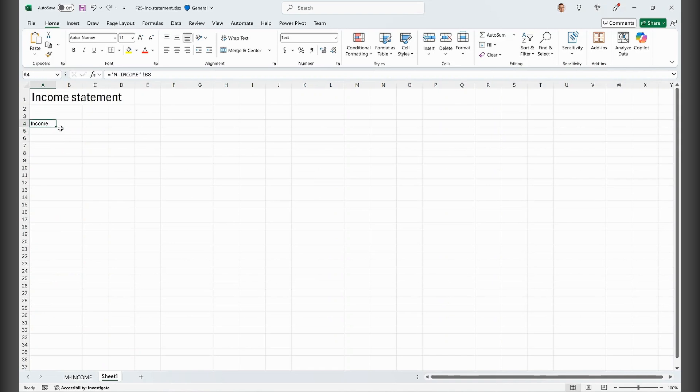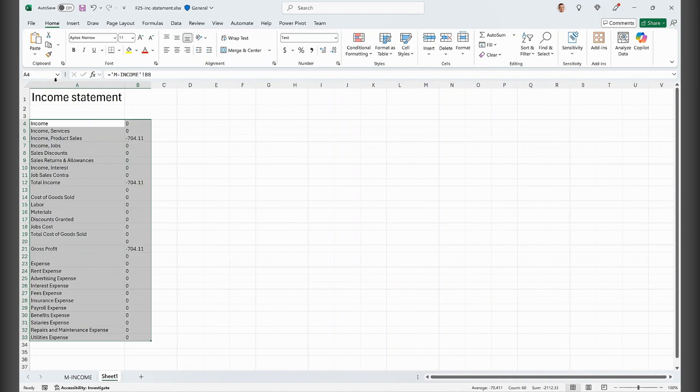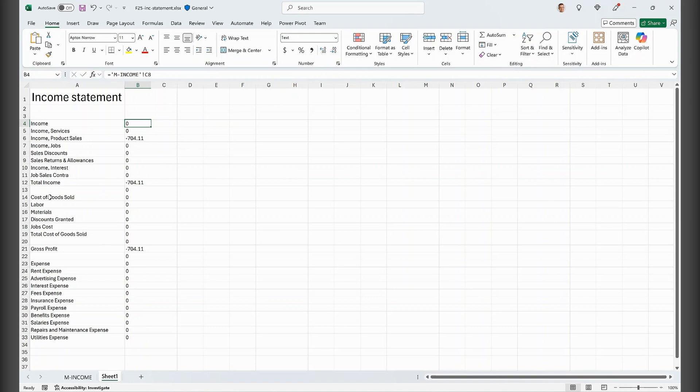And then I want to drag this down here and drag it all the way down here. Let me just give this a little bit more space. And finally, maybe I want to do some formatting here.